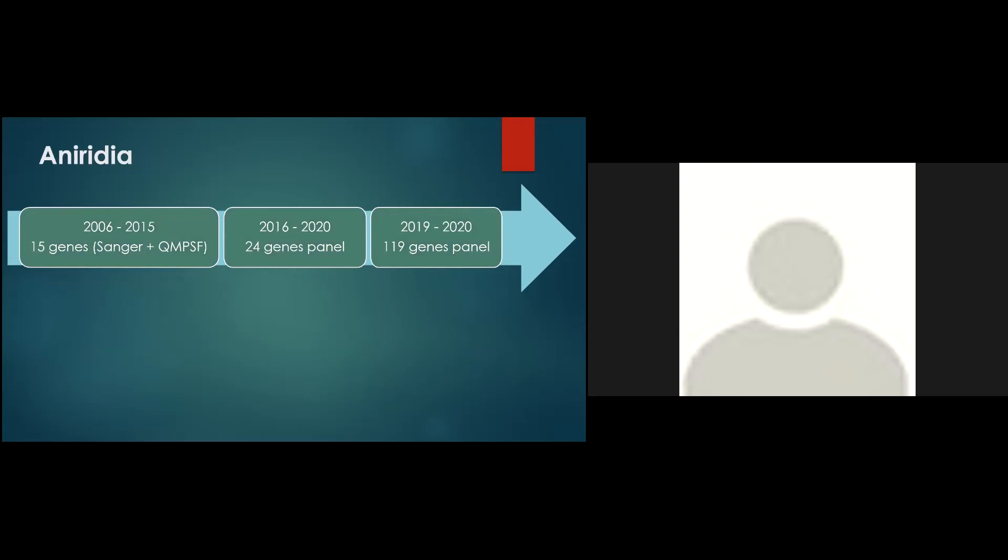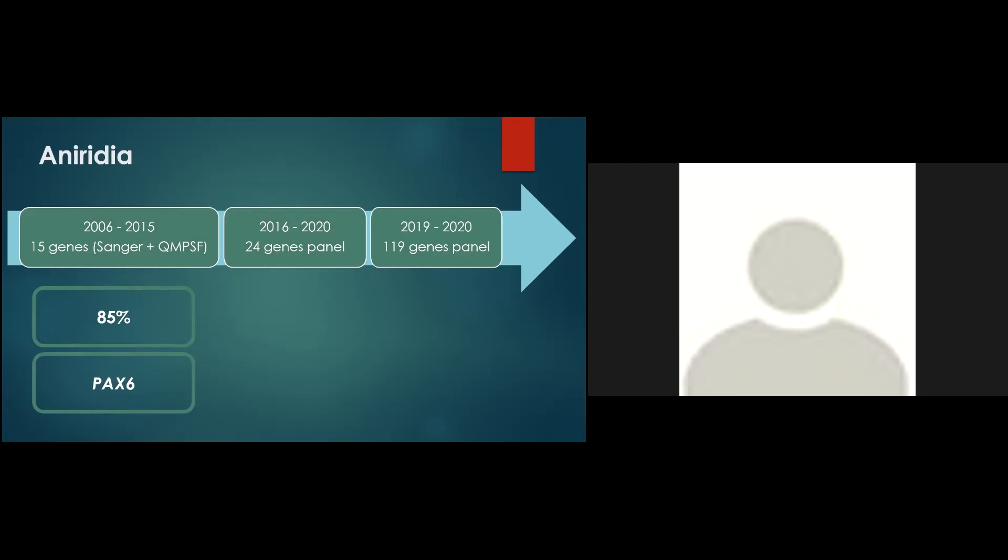Then, if we take a look at aniridia phenotype, we can see that in patients with a confirmed and classic form of aniridia, the diagnosis yield was around 85% and was due to mutations in one gene, PAX6. We have later shown that nearly half of the aniridia patients with intact coding sequence were bearing pathogenic variants in five prime untranslated sequences or deletion in regulatory regions flanking PAX6. Thus, a positive diagnosis was made in 90% of these patients.